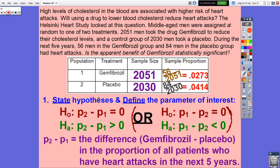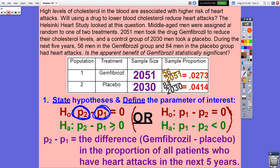Stating the null and alternate hypotheses. Group 1 is the treatment group (Gemfibrozil) and group 2 is the placebo group — you could flip those around if you prefer. If Gemfibrozil really does help reduce heart attacks, we'd expect the placebo group to have a higher rate of heart attacks than the treatment group. So the alternate hypothesis is P2 minus P1 greater than zero, expecting a positive difference.